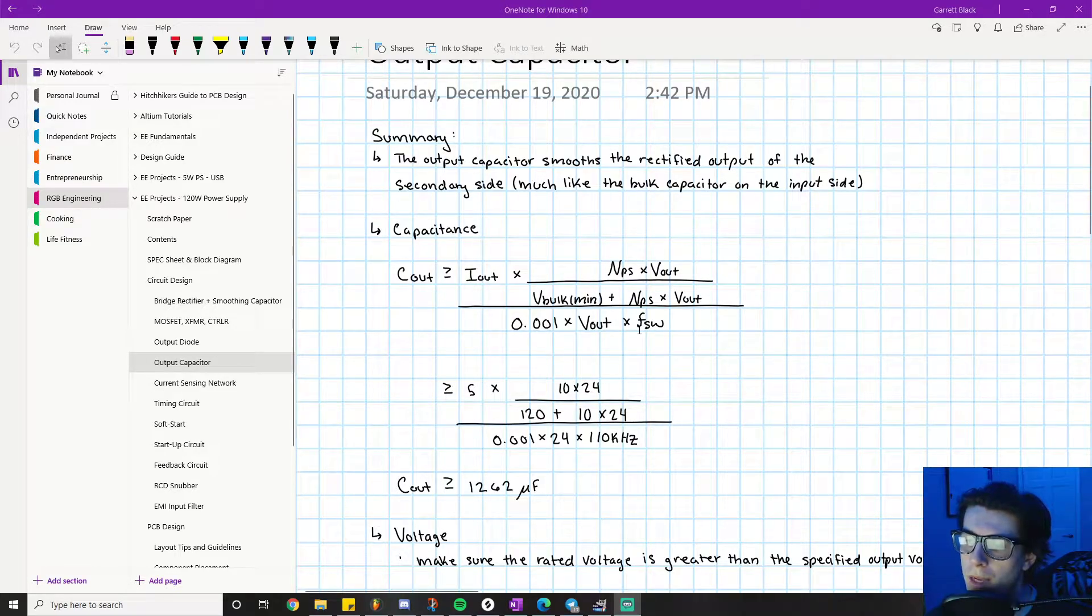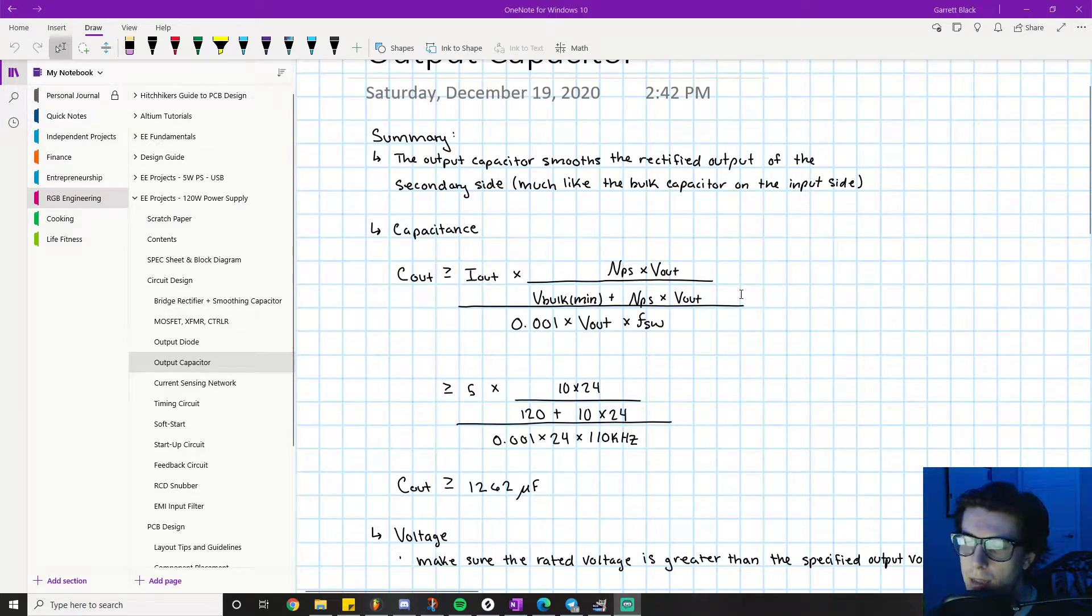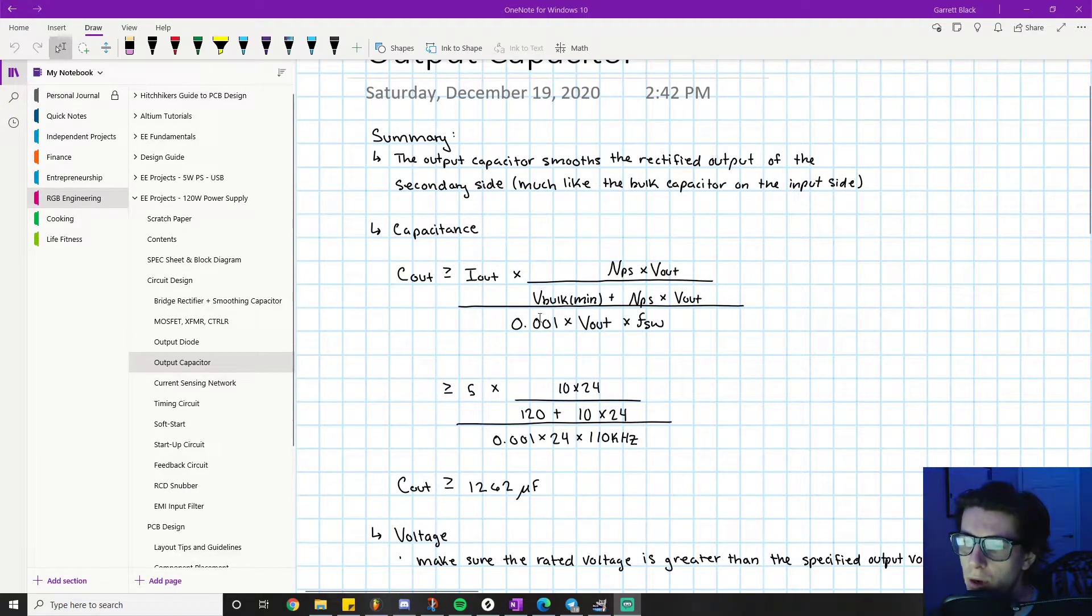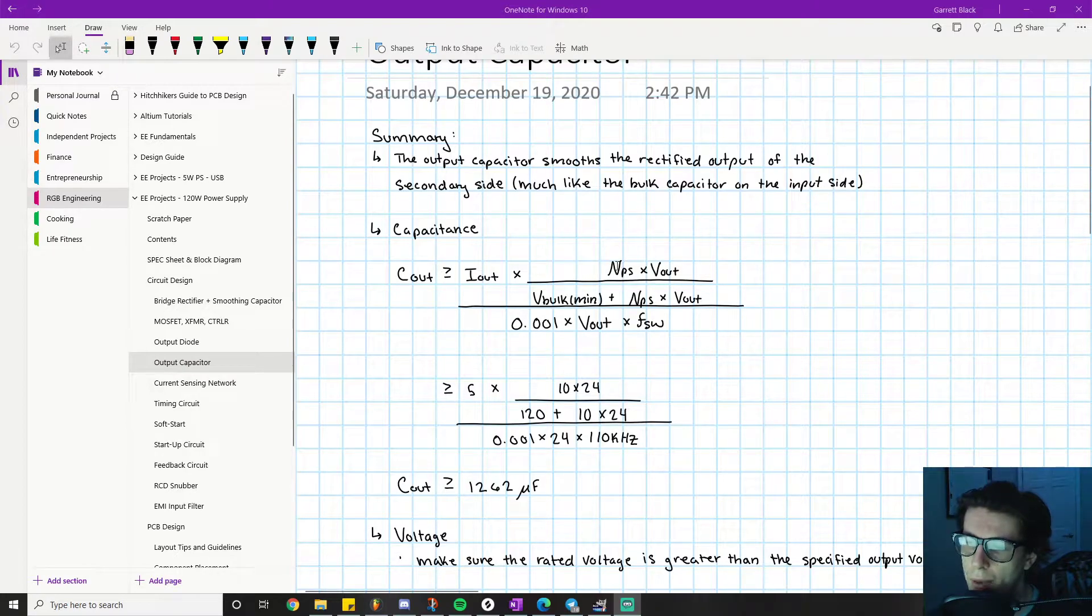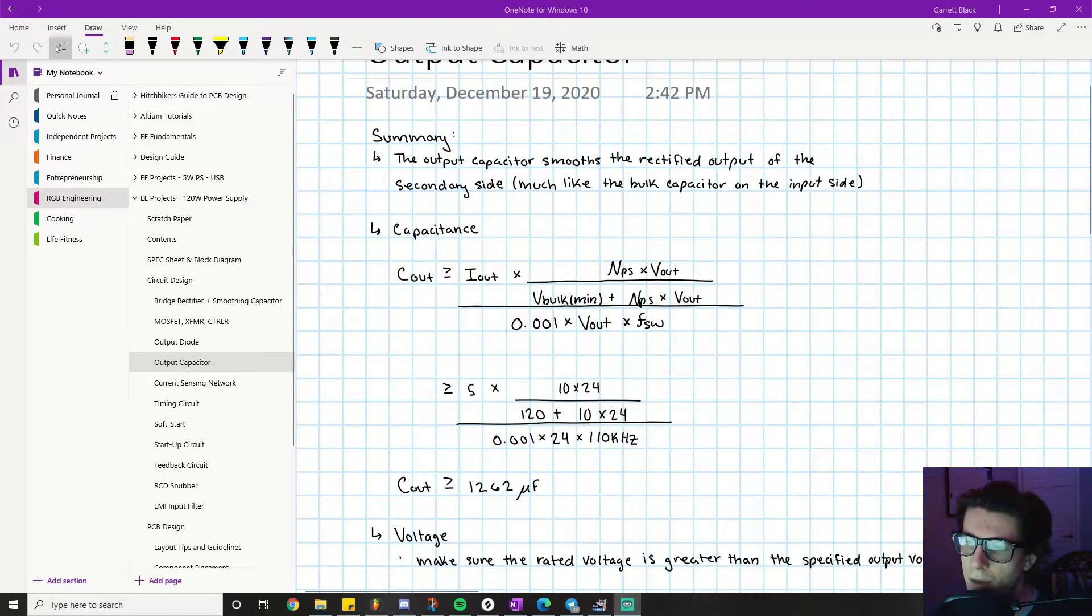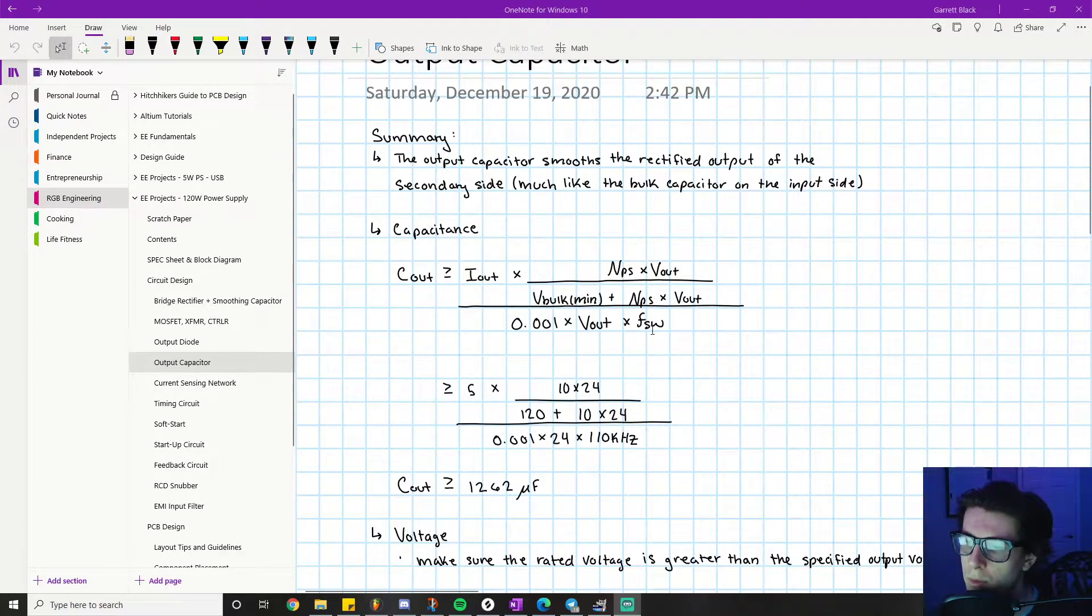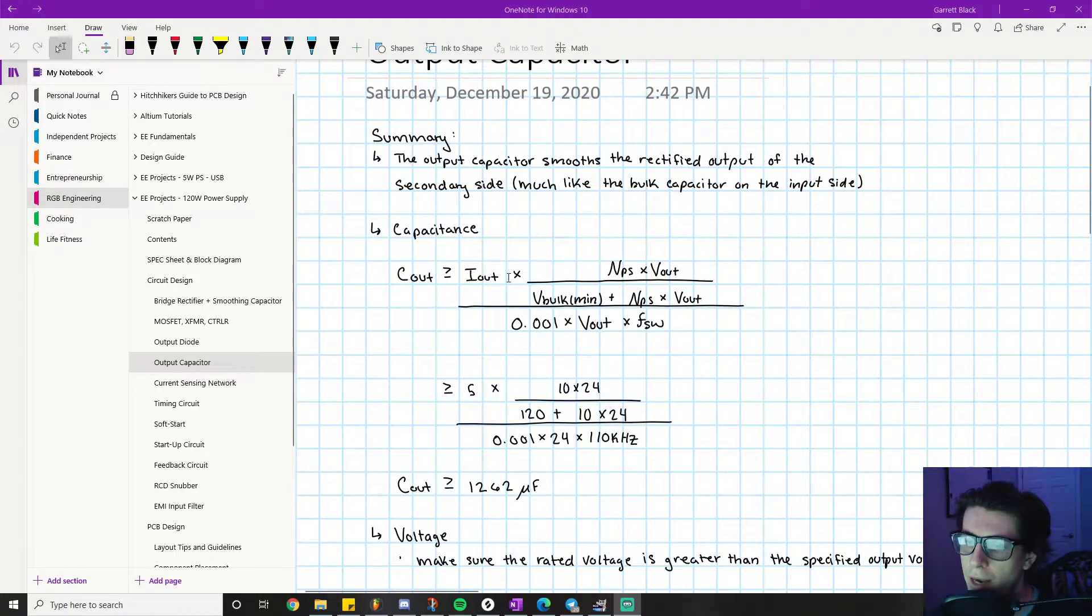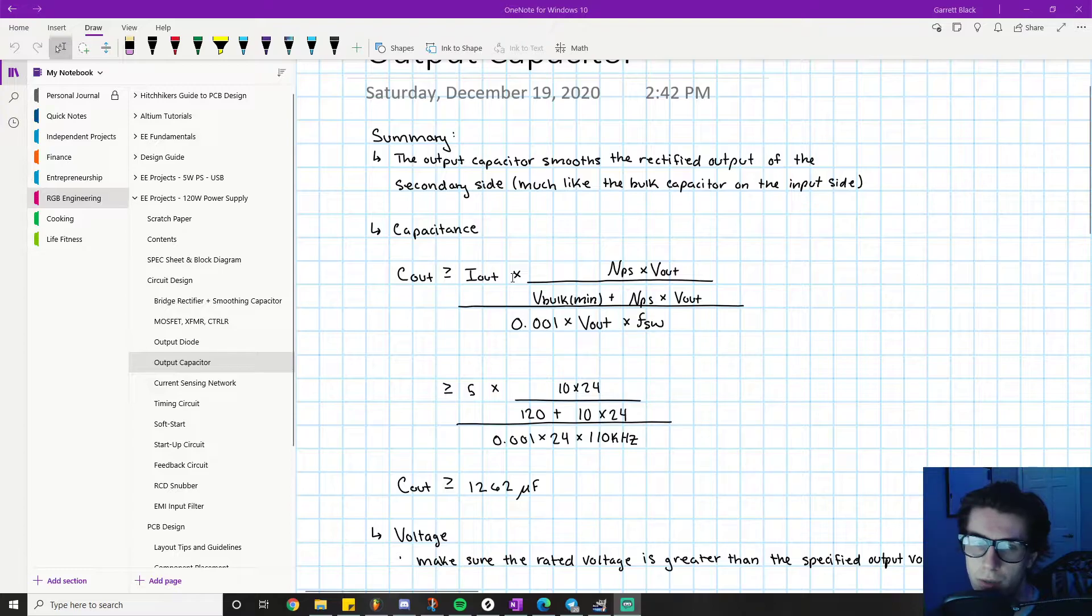In previous videos we've actually seen all of these terms before, maybe except I_out but that's self-explanatory. These should all be familiar: primary to secondary winding ratio, output voltage, minimum bulk voltage, primary secondary transformer turns ratio, output voltage, switching frequency of our controller, and I_out is our output current which is specified by us per the requirements of the project.